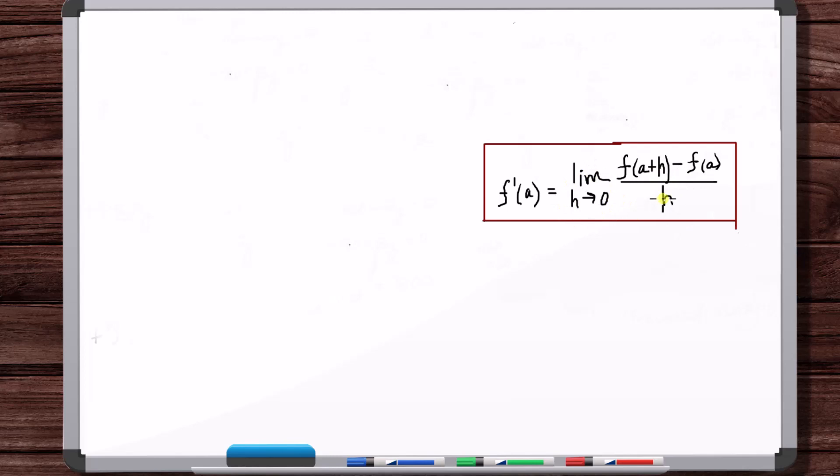The derivative is a limit of some function. It's a limit. That's why before we get to this definition, we spend so much time talking about what limits are, how to interpret them, how to evaluate different kinds of limits, so that when we get to this definition, you're comfortable with what a limit is.